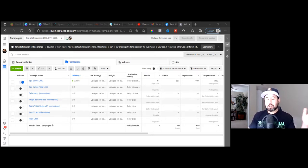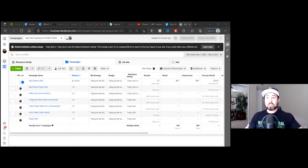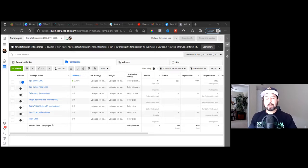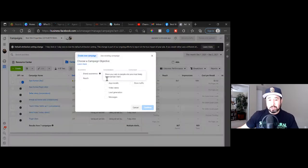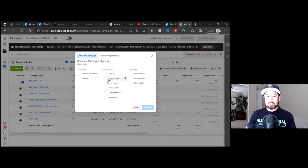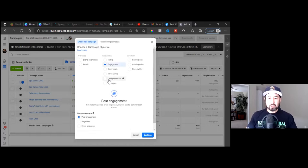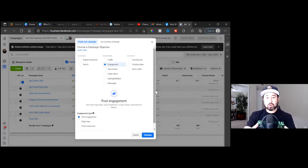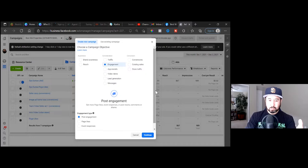If you have a decent budget, you want to start with either engagement, video views, brand awareness, or reach. Go ahead and hit the green button, Anastasia. As you hit the green button and come in here, these are the main objectives. In the very beginning, this is what would confuse me, and I truly believe this is what confuses everyone.